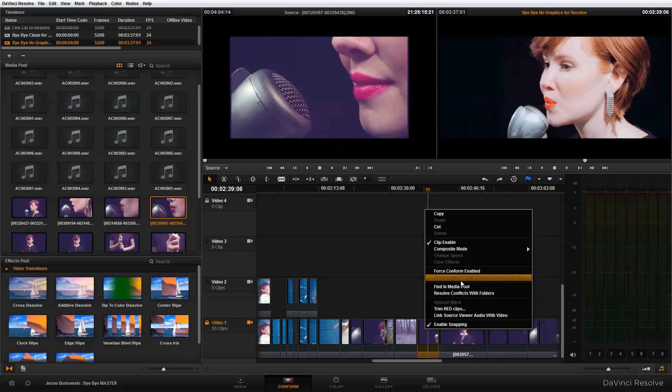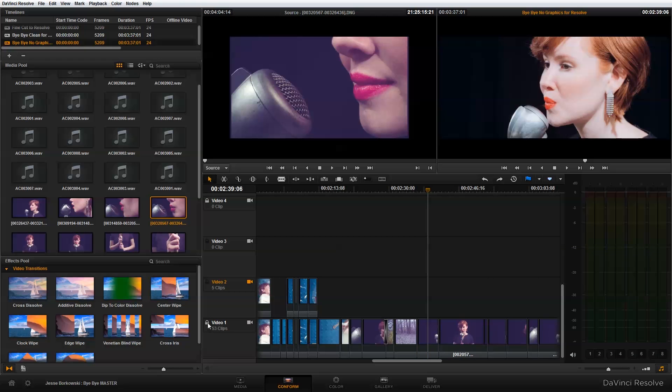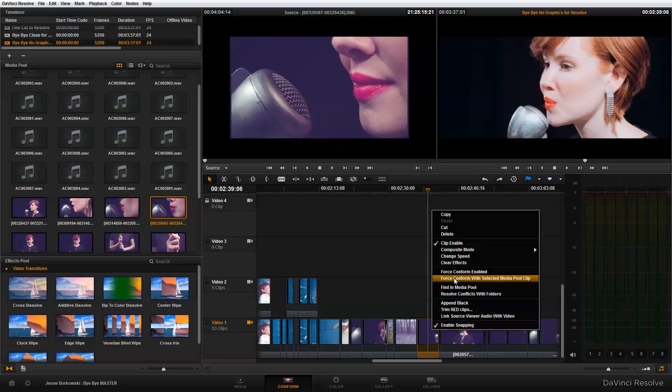And that's what I actually want to do—I want to force conform with selected media pool clip. To enable that, all I need to do is unlock my track. Now if I right click here, you'll see that force conform with selected media pool clip is enabled. Basically, this function does exactly what it says.